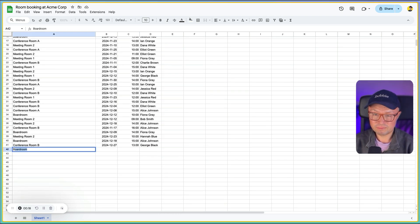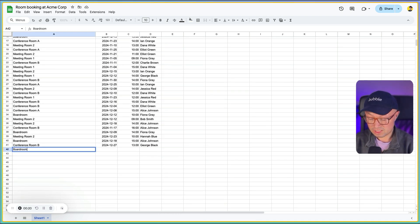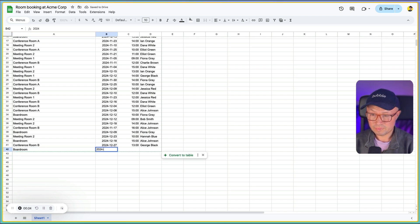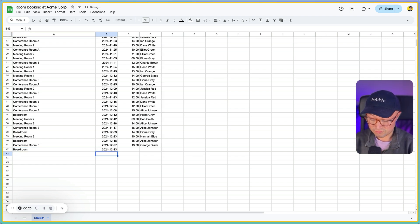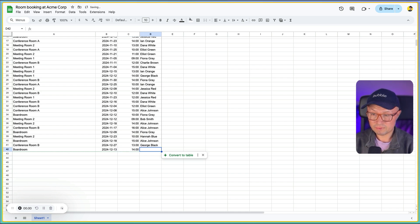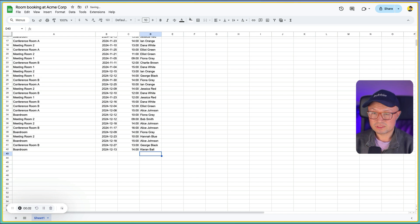Put in the time you want to book for, and then put in your name. Once you have done this, the room will be considered booked for you.